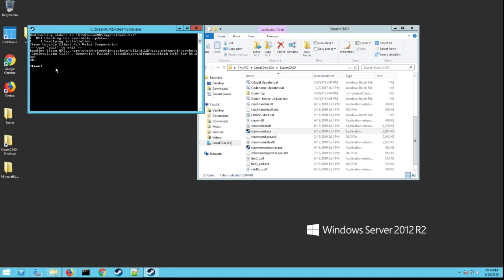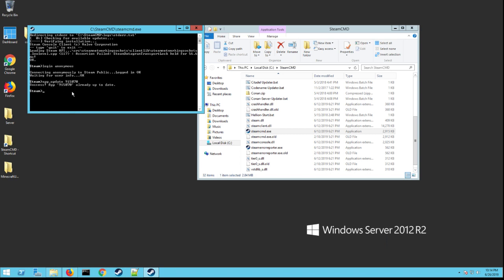What you need to type in is login anonymous, like that, hit enter. It's going to log you in anonymously. Now you need to type in app_update space and then the number for the server is 915070. It's going to show you you're going to be downloading all these files. I've already done it so you didn't see it there. It'll download the whole game file.